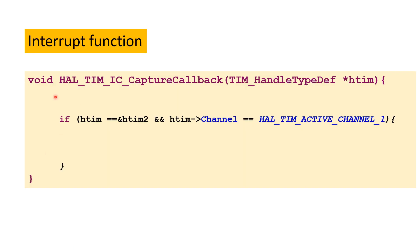The function that will be called every time the interrupt is triggered is HAL_TIM_IC_CaptureCallback. We have to write this function outside the main function. Inside this function there is an if condition — because our interrupt was configured in Timer 2, whenever Timer 2's Channel 1 interrupt is detected, the commands inside this if block are executed.